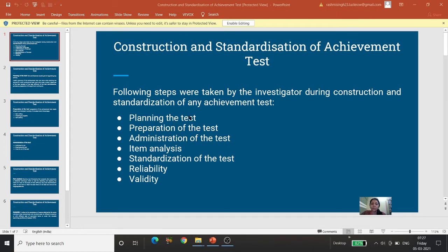Jo investigator hai, jo parikshan ka nirman kerna chaata hai, usko kuch chranon se guzarna hoga, kuch chranon ka dhyan rakhna hoga, tabhi ek nishpakti parikshan ka nirman kar sakega. Sabse pehle: Planning the test. Phir: Preparation of the test.